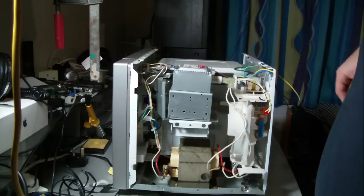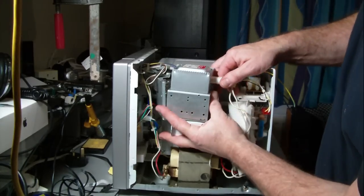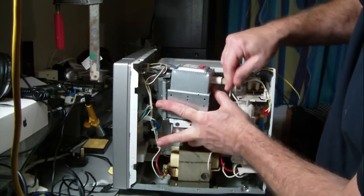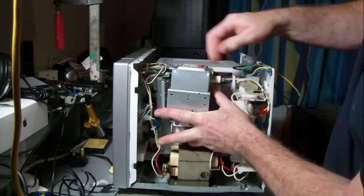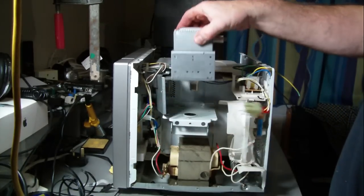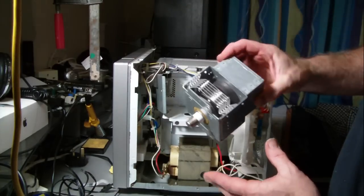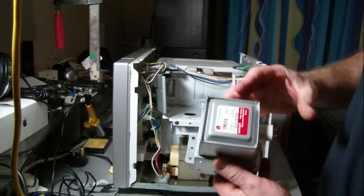So here's the magnetron, just about. And there we have it. Magnetron, one magnetron unit.